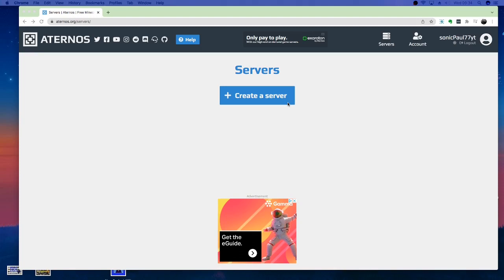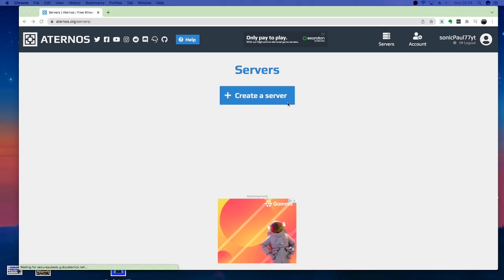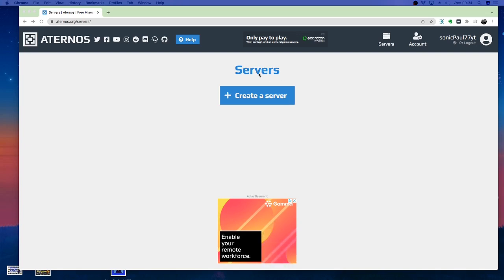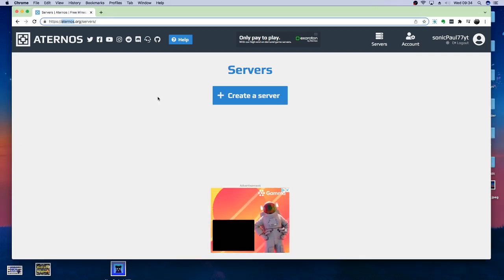Hello guys, welcome to a video. In this video, I'm going to show you how to do some Java Bedrock crossplay using Aternos.